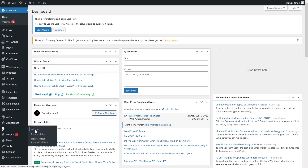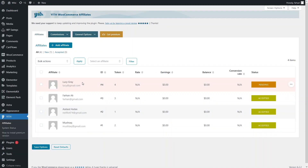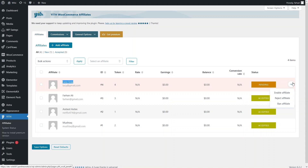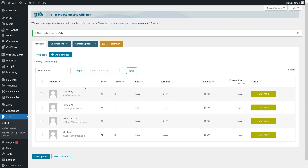Let's go back to our WordPress dashboard. I need to click on 'Affiliates' — now you can see the application from our user account. The status is 'Pending.' From here I can do three things: accept, reject, or ban the affiliate. Let's enable the affiliate — we have now accepted Lucy's affiliation.